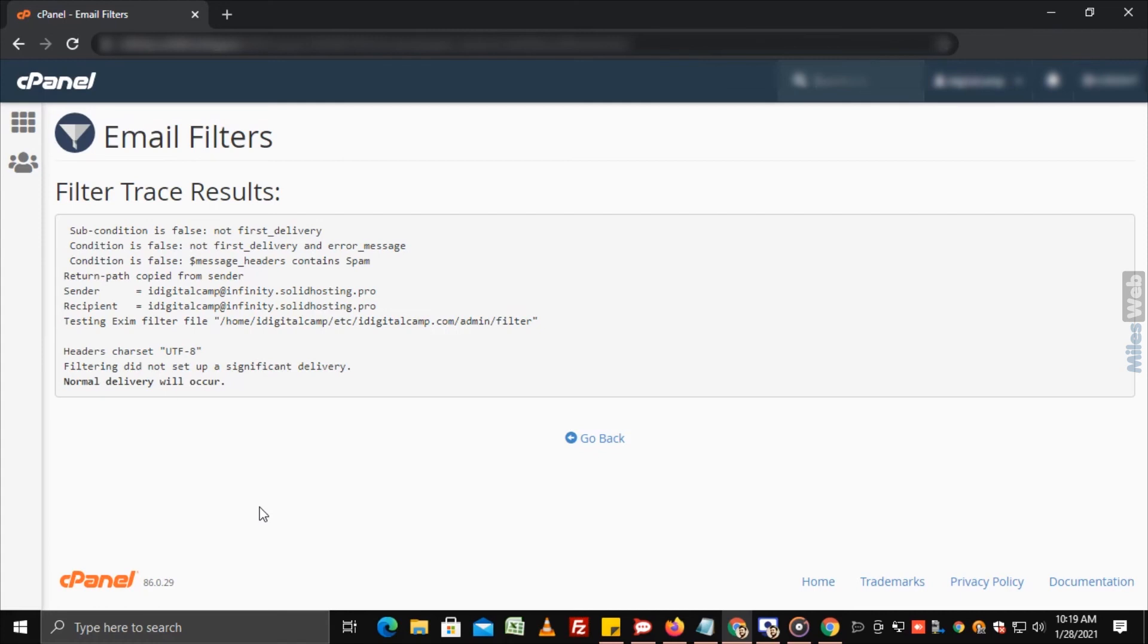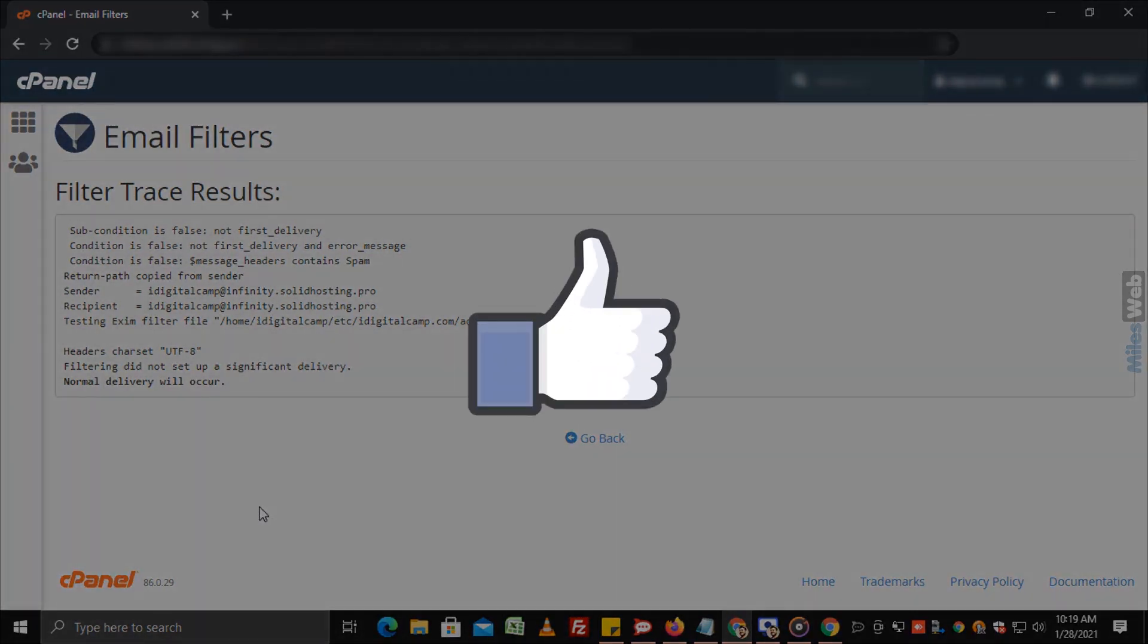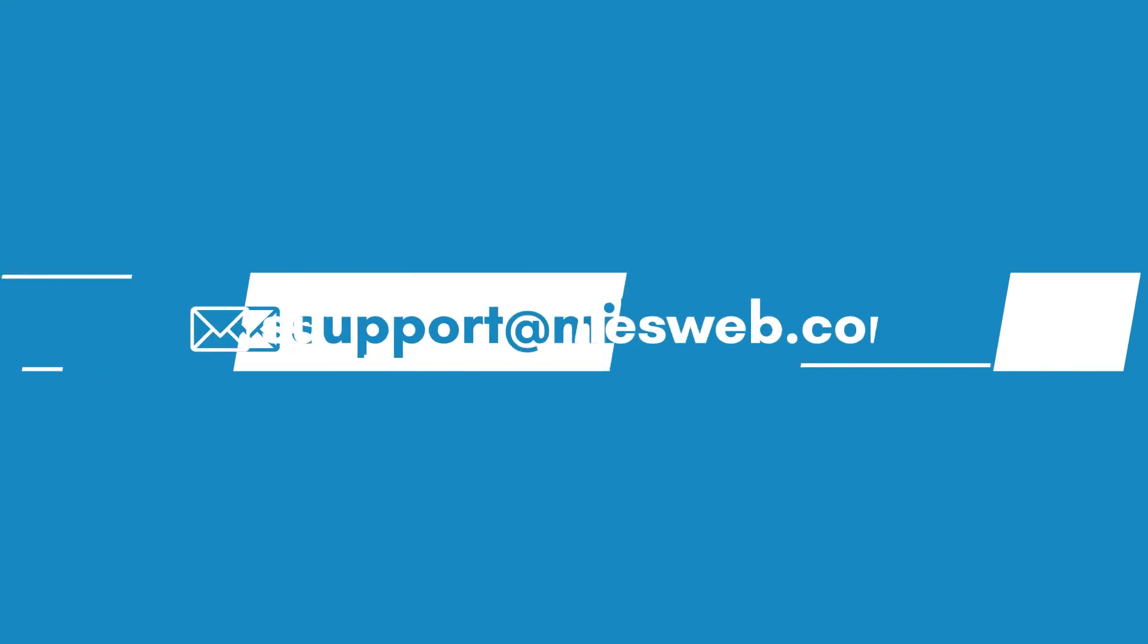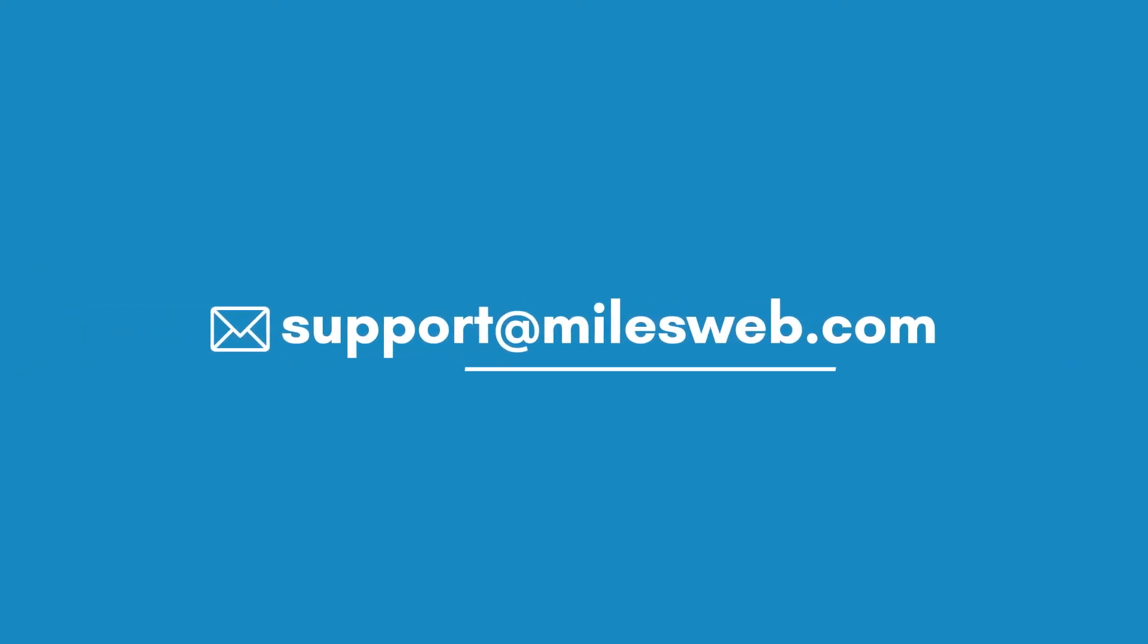That's how you can create custom email filters in cPanel. Thank you for watching this tutorial. Give a thumbs up if you found it useful. Reach out to us on this email id for any of your technical queries.